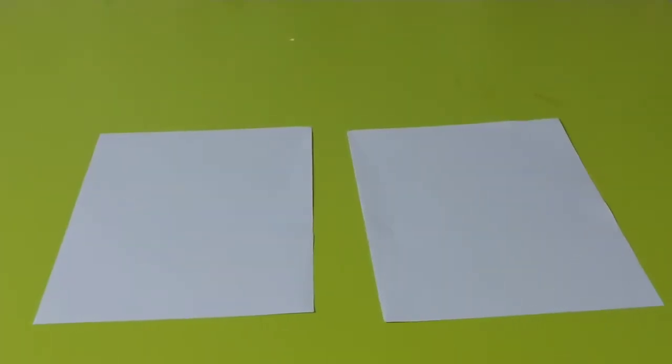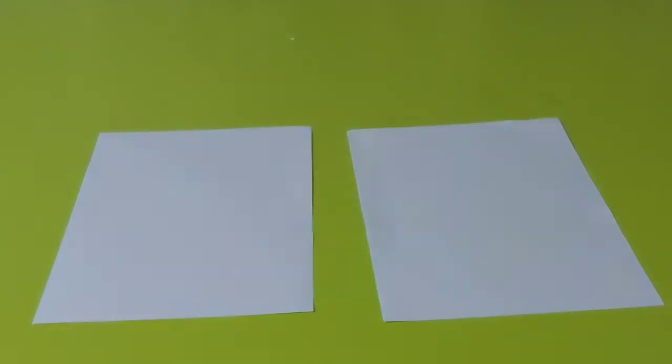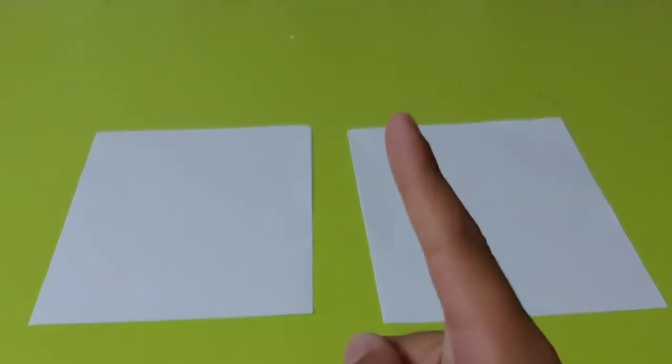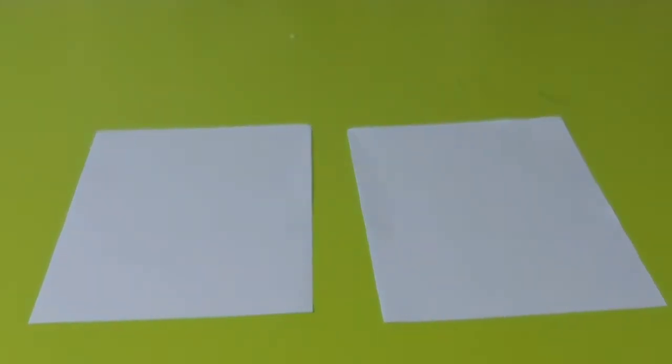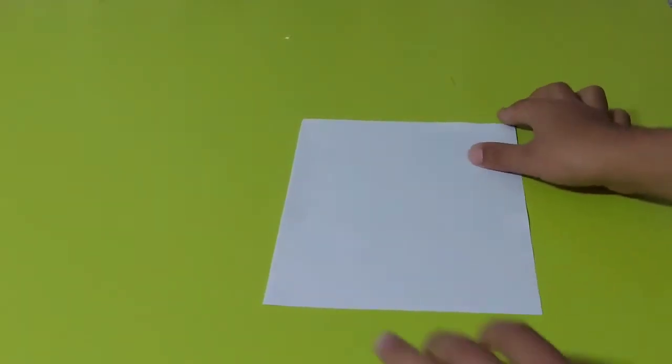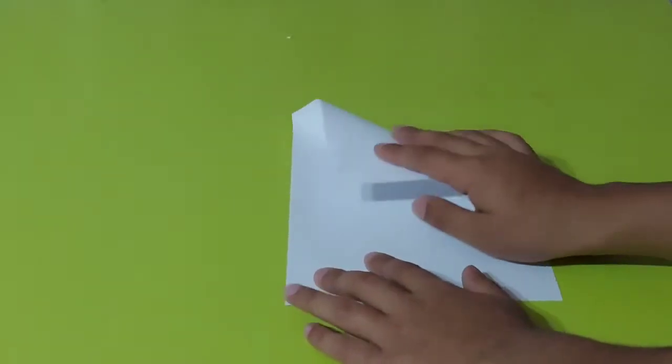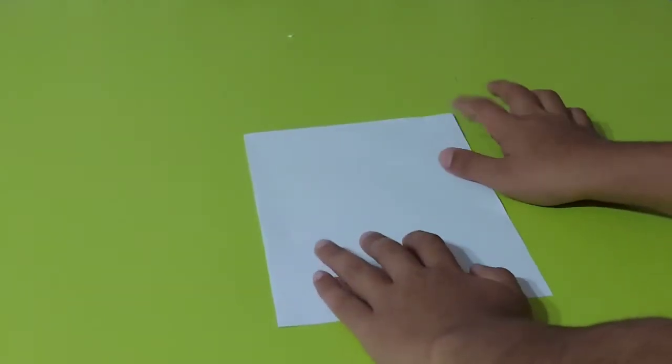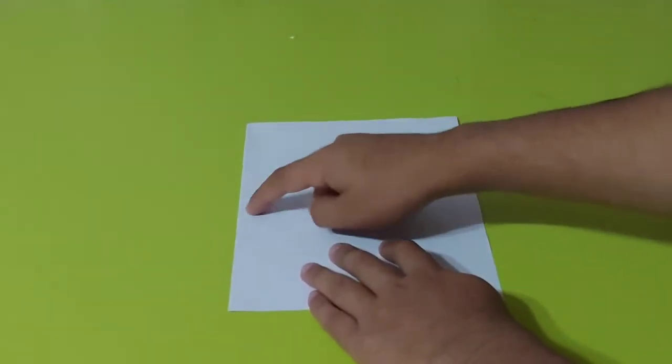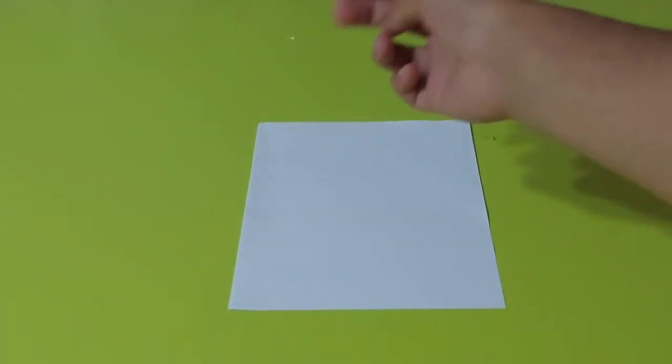So as you can see we got two pieces out of one A4 sized paper, so we can make two claws out of only one paper. Let's continue - let me move this paper away and we start by making with the first paper. Now we fold this part to here, so let's start.